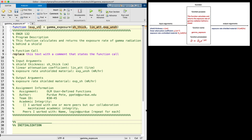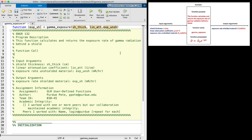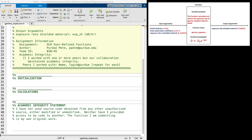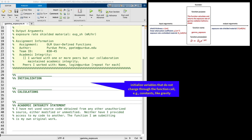Now that the function definition line is complete, we know what the function call will be — it is the same as the function definition line but without the keyword 'function'. Now we are ready to code our function. Since all the information needed for computations is passed through the input argument list, we do not have variables to initialize here. We would initialize variables that do not change for different scenarios, such as constants like gravity, but we don't need any for this problem.